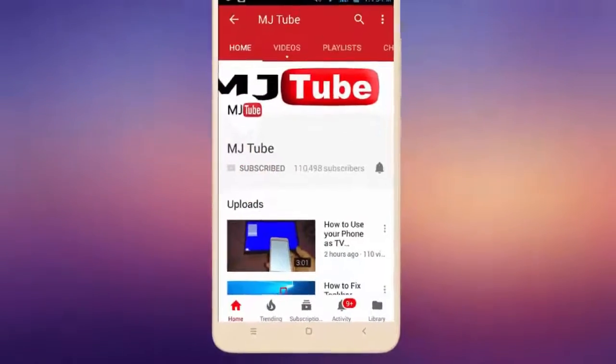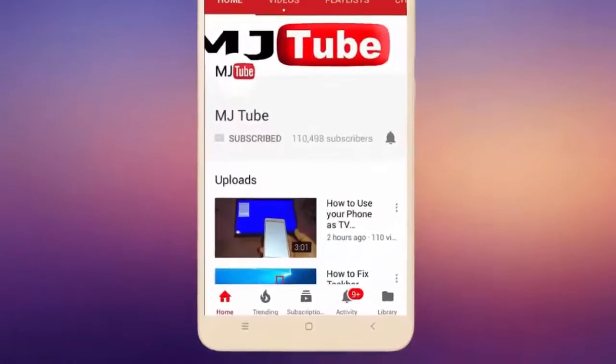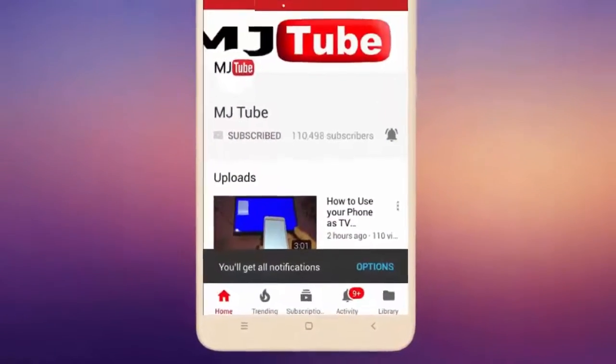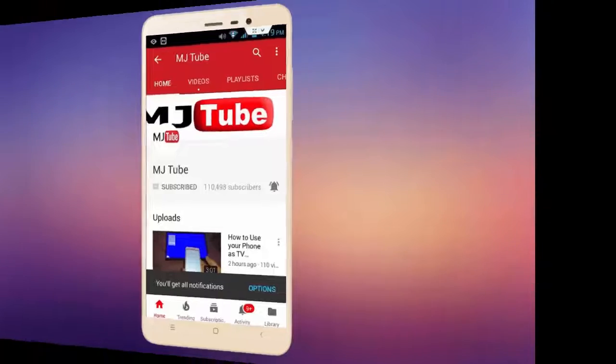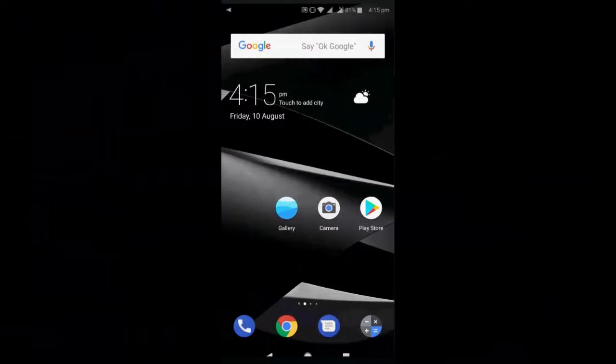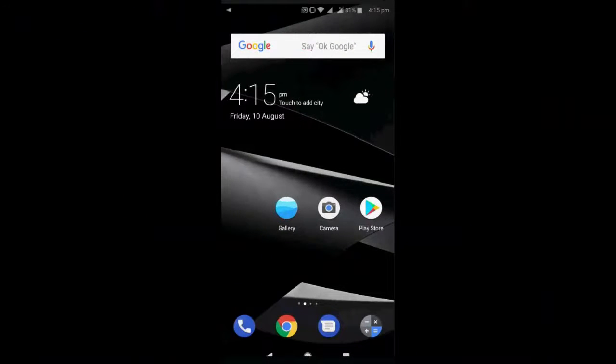Do subscribe to MJ Tube and hit on bell icon for latest videos. Hey guys, welcome back again, I'm MG. In this video I'll show you how you can give the new look or Android Pie look to your phone.